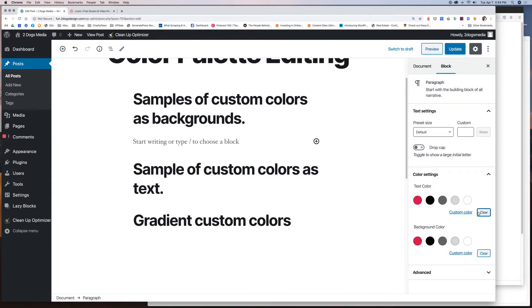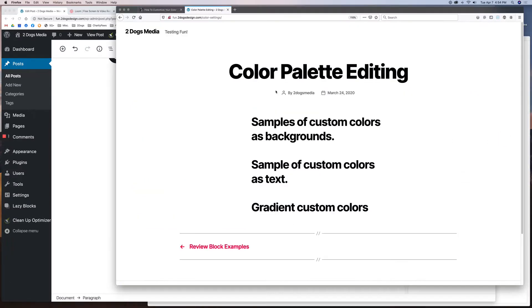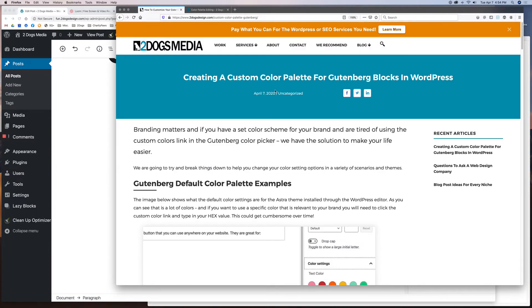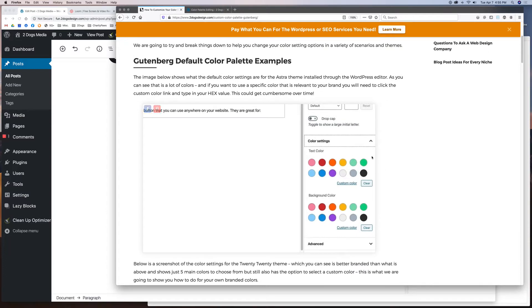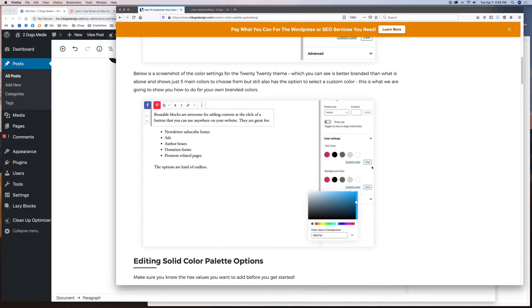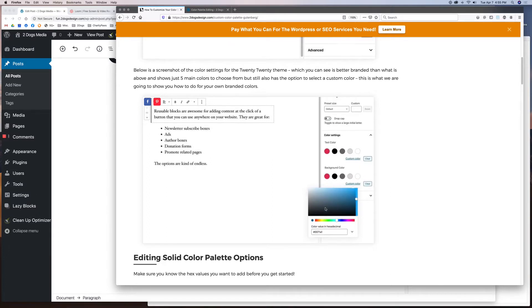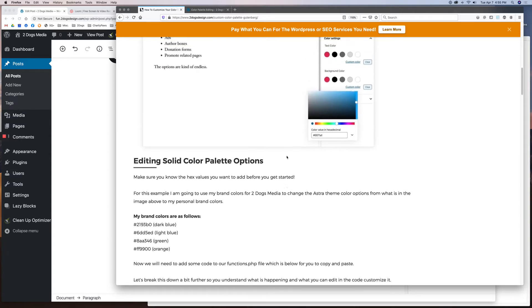What this tutorial is going to show you is how to follow along with the post that we did so that you can add your own custom colors and your own custom gradients if you choose to use gradients. Here is the post — it's showing Gutenberg default color palette examples. This is an example of the Astra theme; by default you'll get all these different colors in your color settings. This is the 2020 theme which we just showed you live.